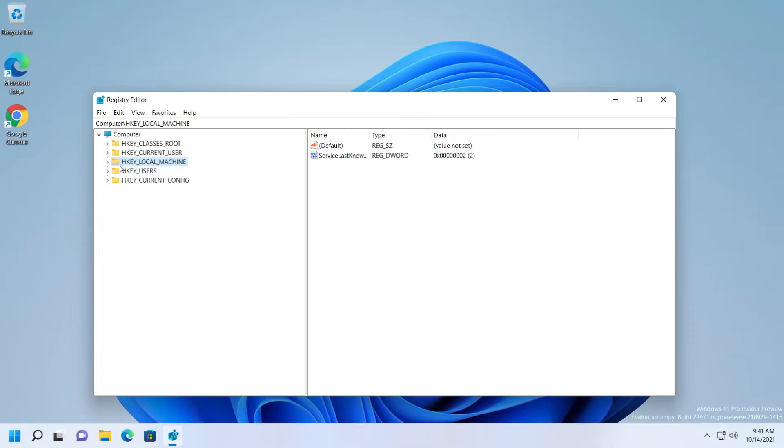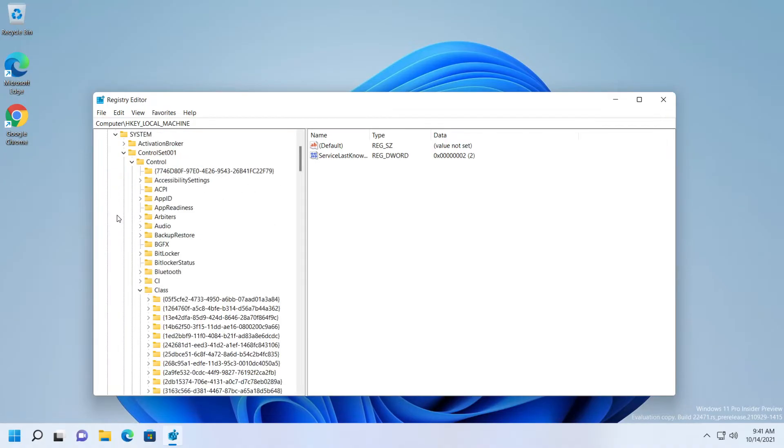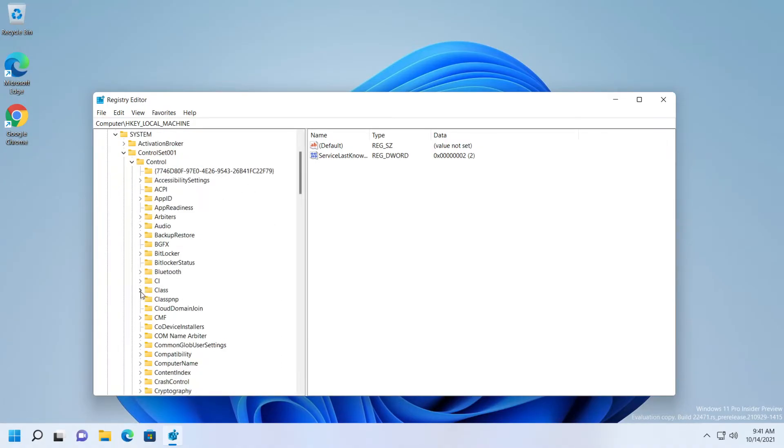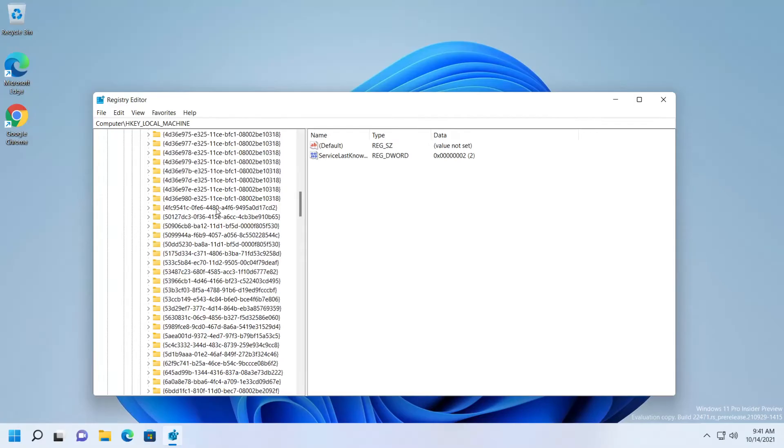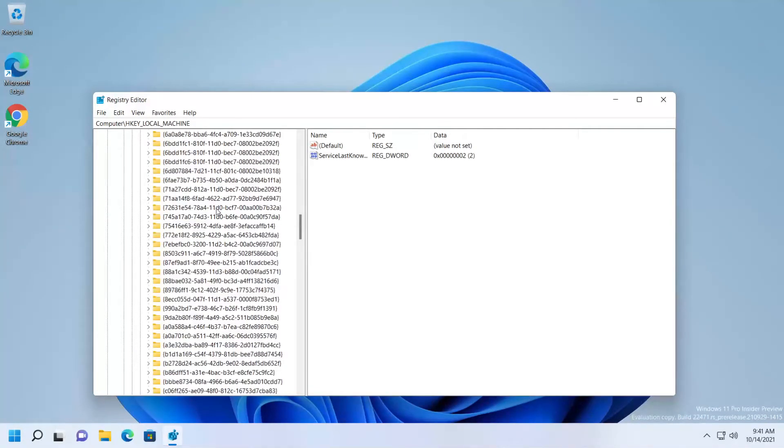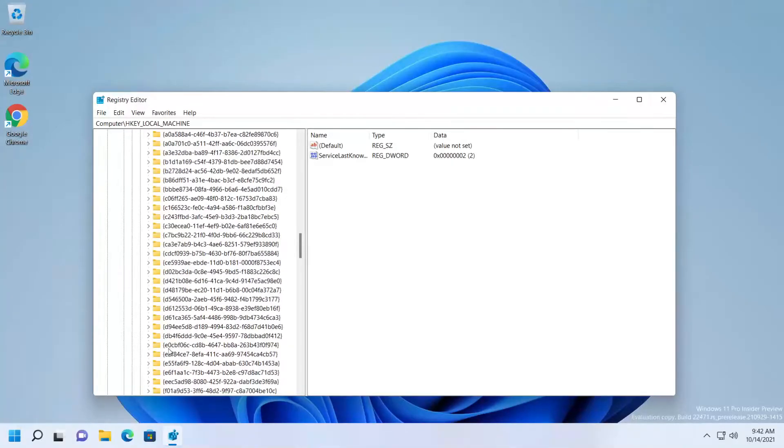Here, expand HKEY_LOCAL_MACHINE. After that, expand System, then Class, and find the folder.